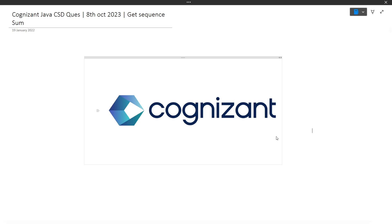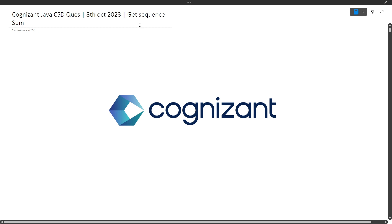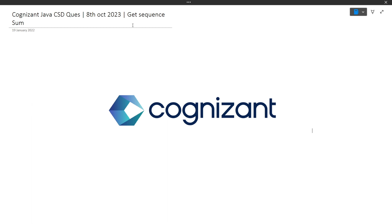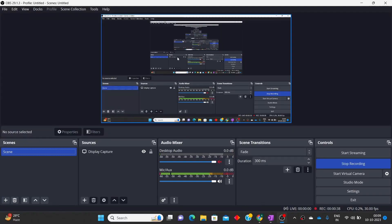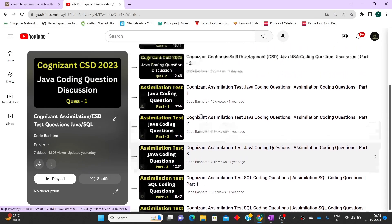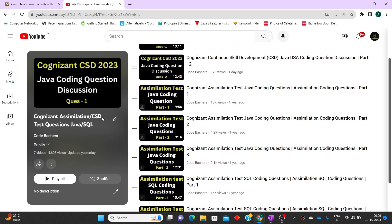Hi guys, welcome to Code Bashers. In this video I will be discussing the latest Java CSG questions that were asked today in Cognizant — on 8th October 2023. I will be discussing one question here, and more such questions in further videos. The question I'm discussing today is 'Get Sequence Sum' — it's on the easier side. For more advanced questions and preparation for this exam, I have a playlist on my channel called Cognizant Assimilation / CSD Test Questions.